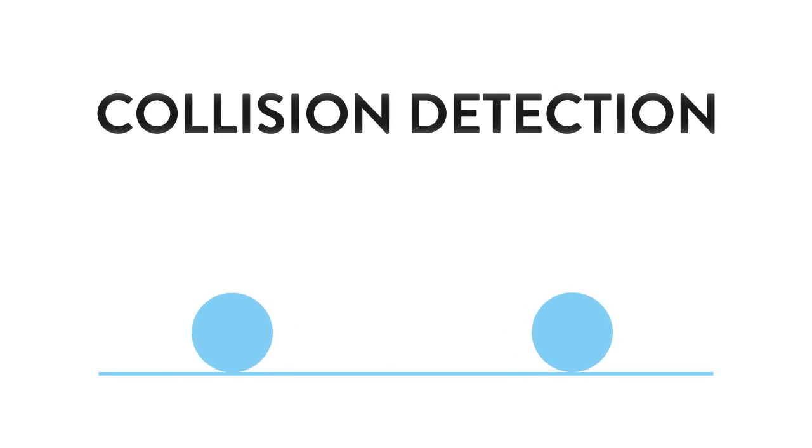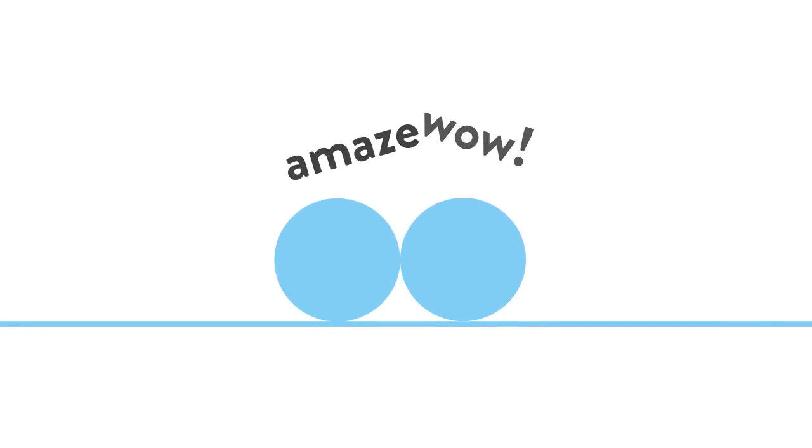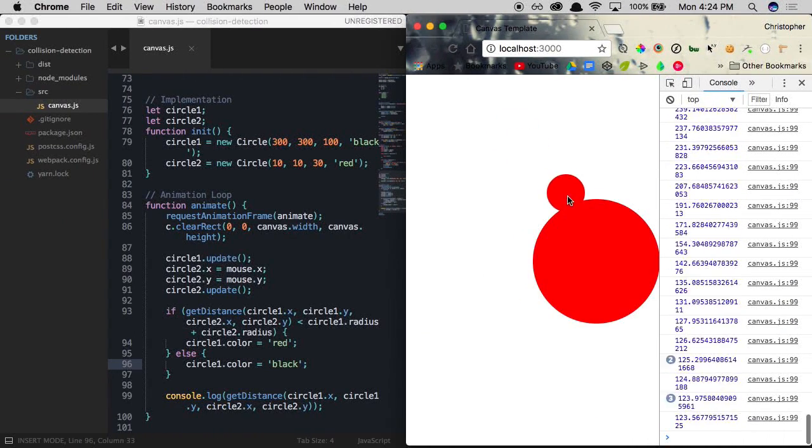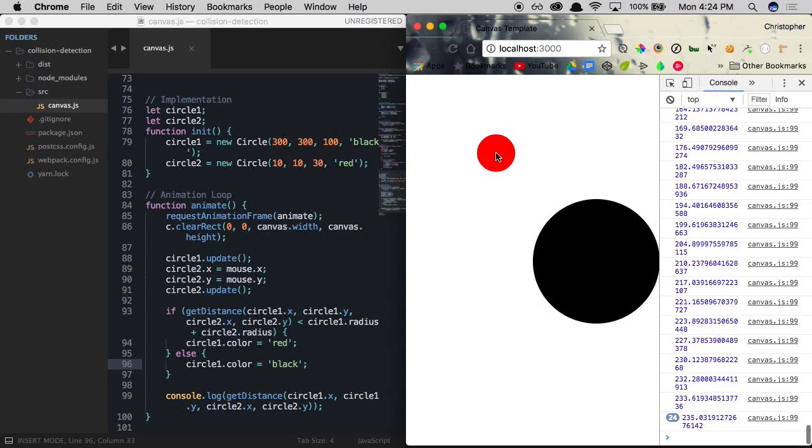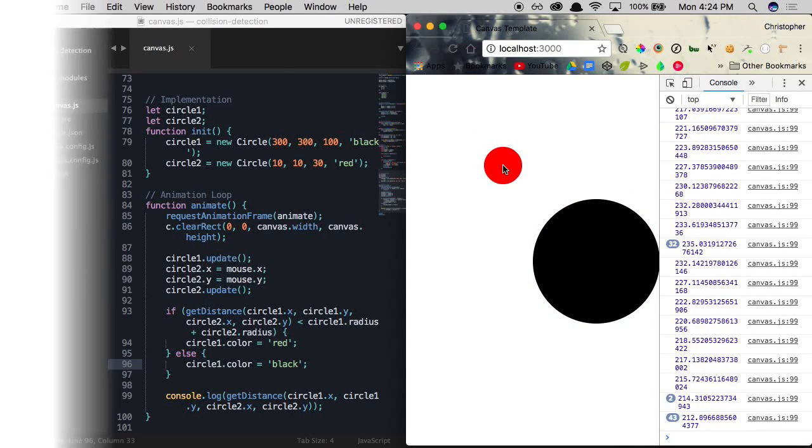Collision detection is simply determining when two objects touch. If we're able to tell when two objects are touching, we can react to the event in different ways.